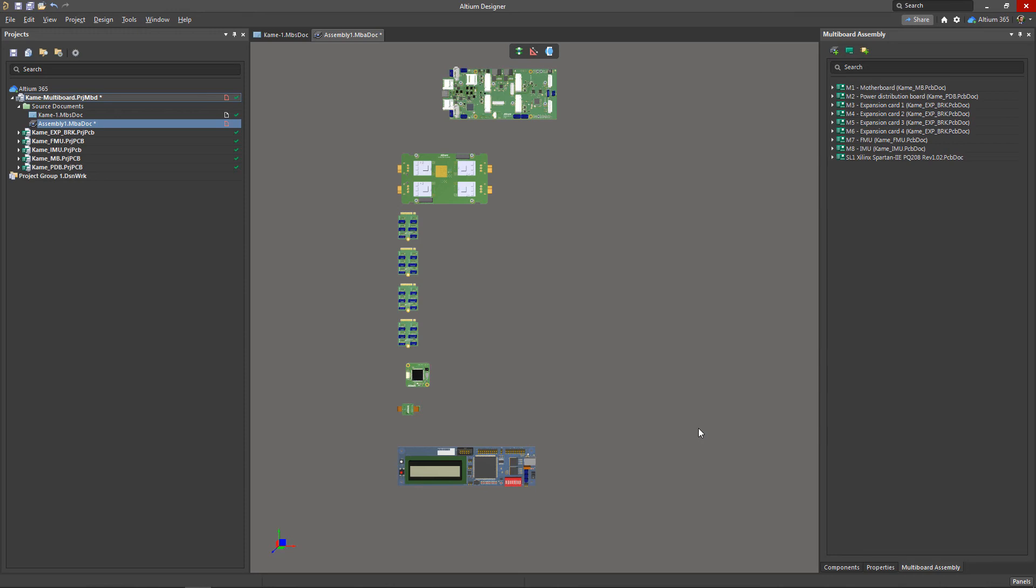You can delete boards and other elements that you have added to an assembly. To do this, first select the object to be deleted and then click delete.